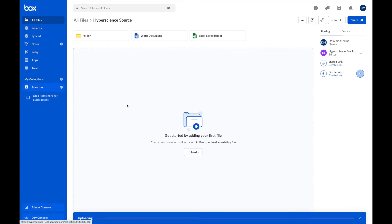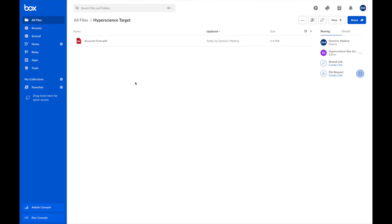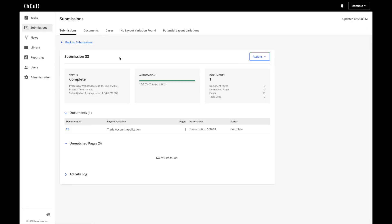Once the document gets dropped into the Box source folder, two things are happening. The first thing that will happen is that the file will move from the source folder in Box to a target folder in Box. The second thing that will happen is that Hyperscience will pick up the file and begin processing.